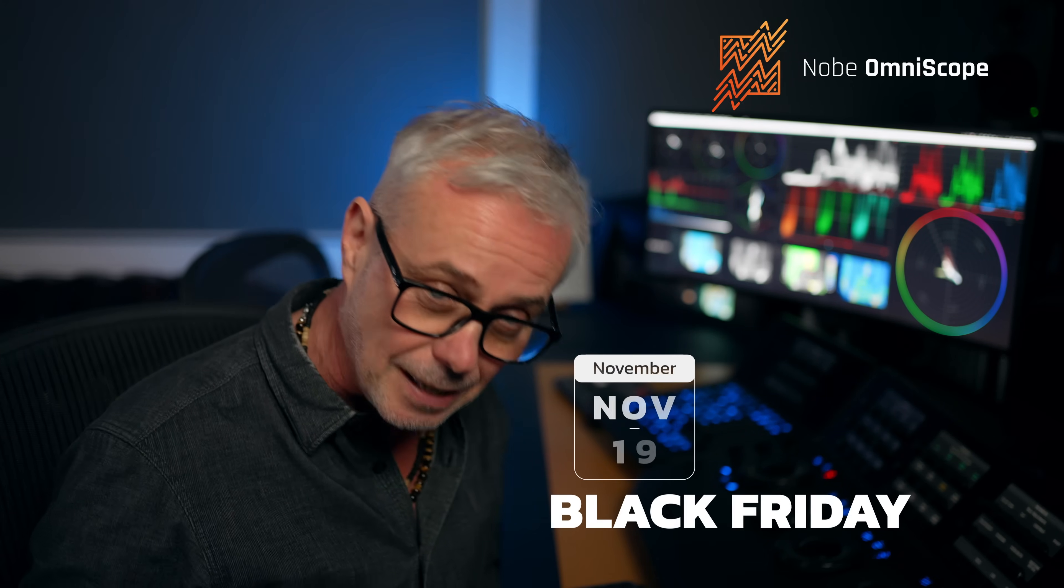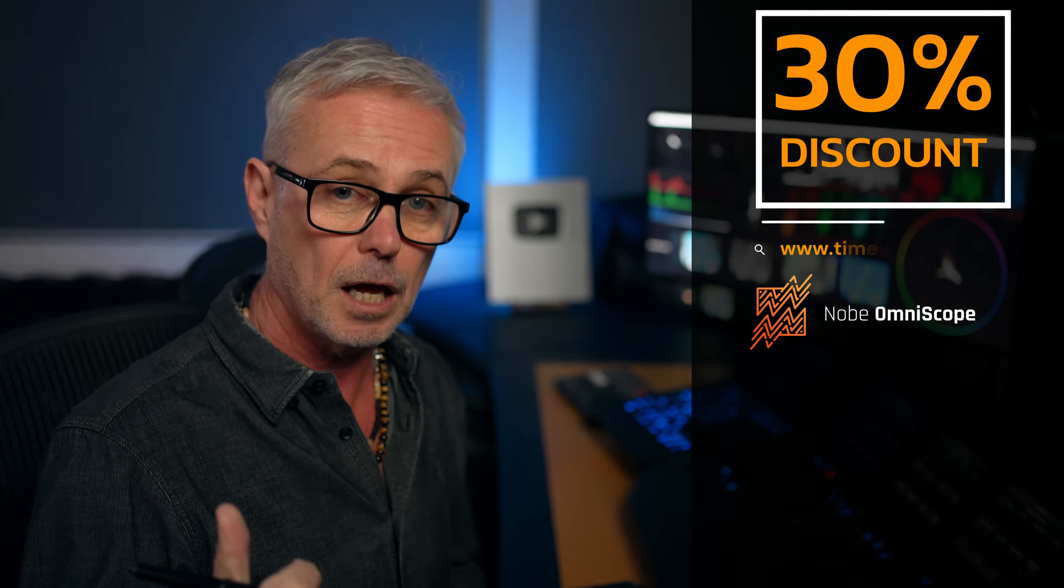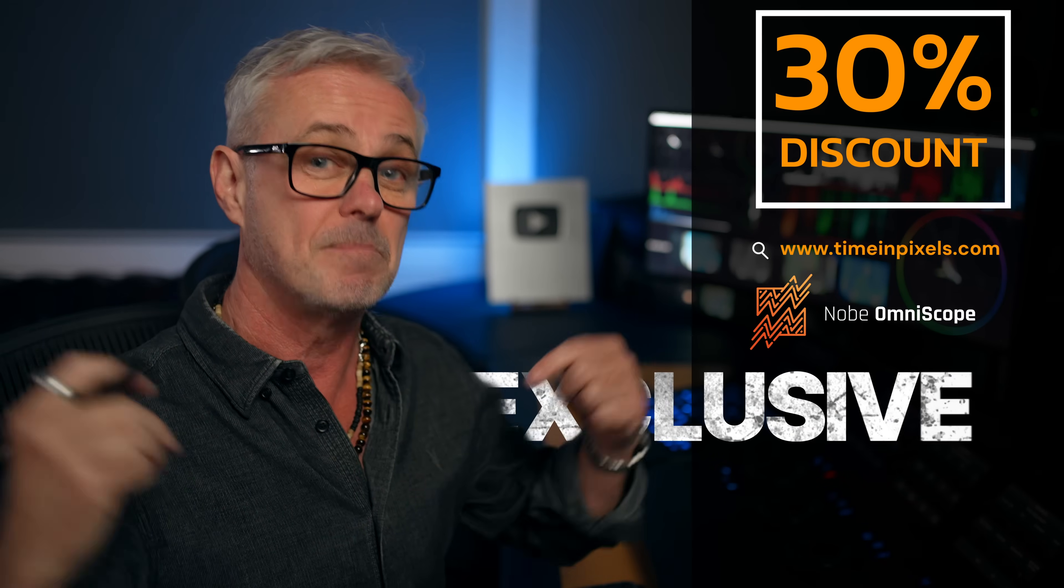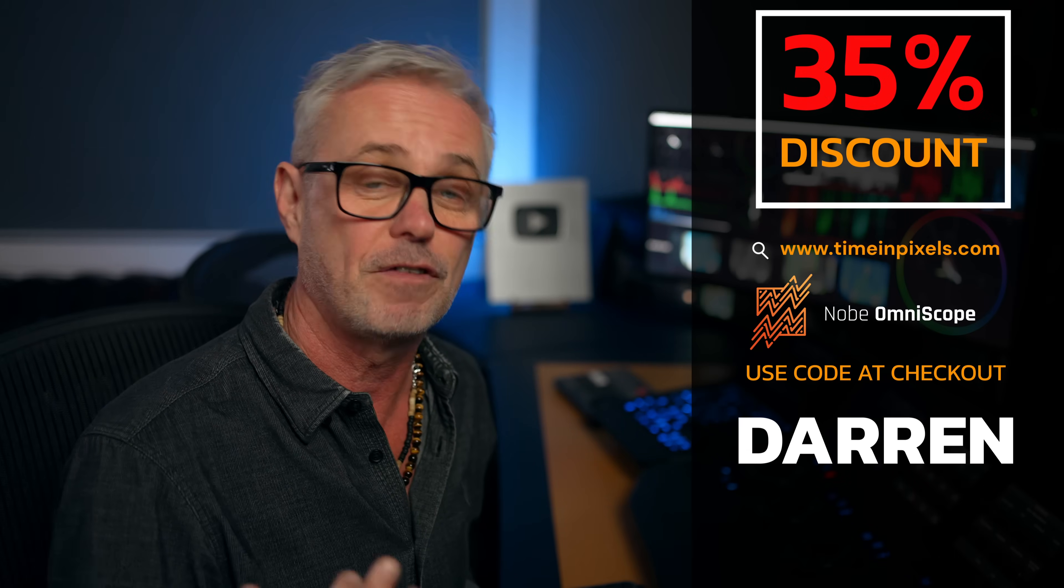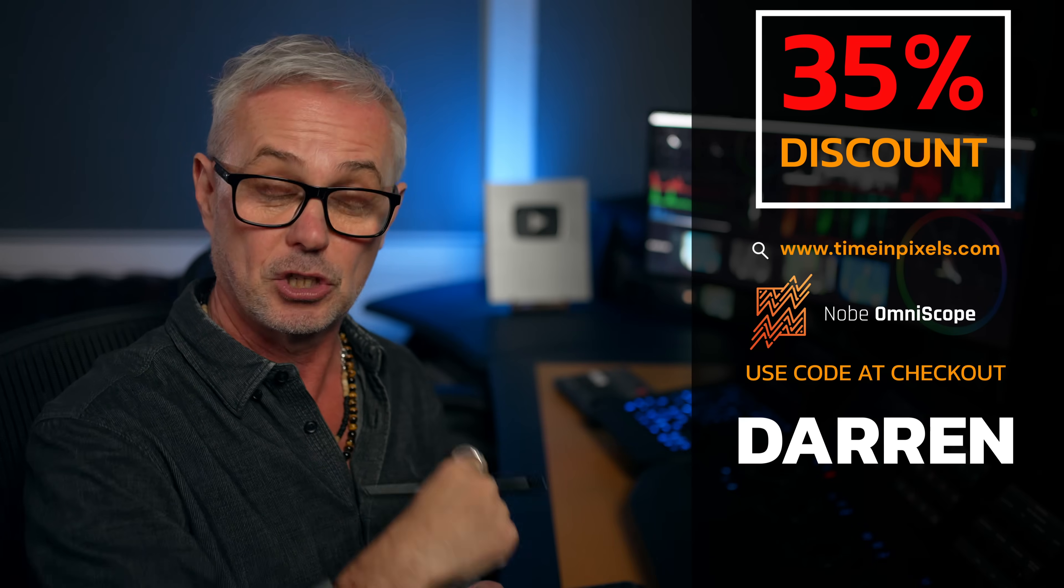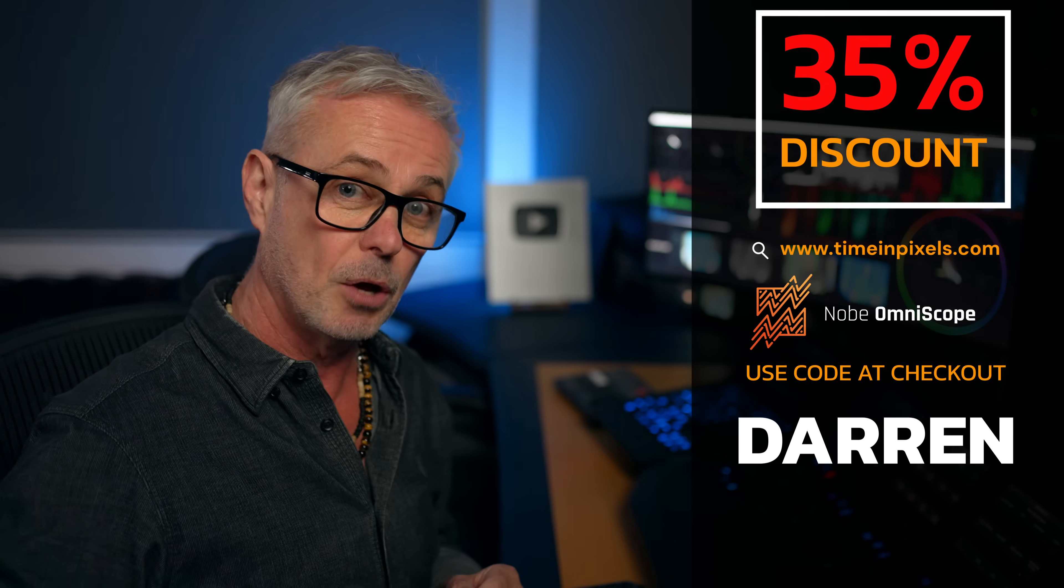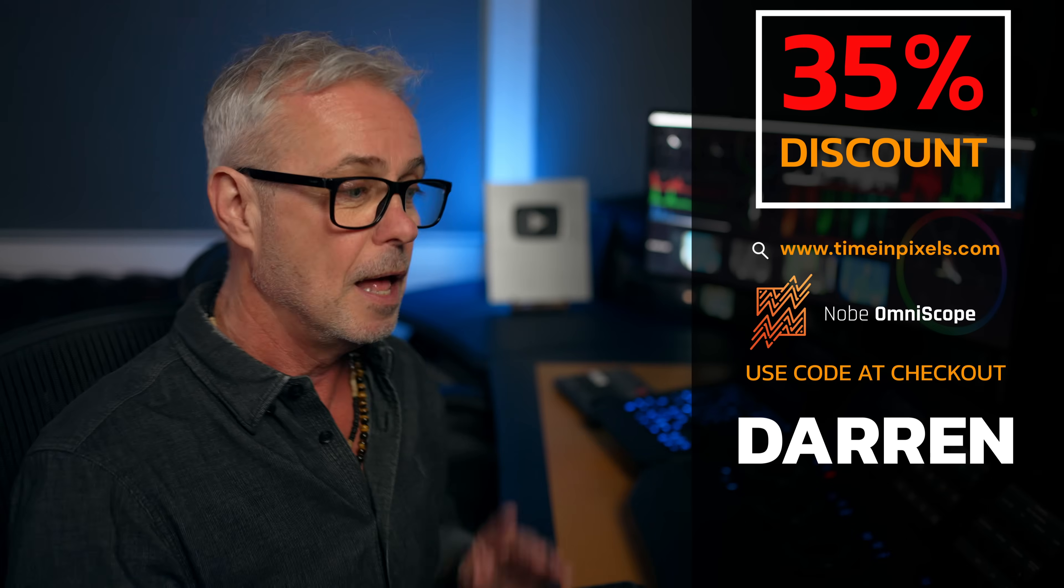Now, the reason I'm showing you this is because from November the 19th to December the 1st, they've got a special offer of 30% off either the video or pro license. So that is a fantastic deal. But even more than that, exclusive to my channel only, if you use the link below and put the code Darren at checkout, you're going to get an extra 5%. So I've only ever seen it once at this price. And that was this time last year. So 35% off Nobe Omniscope Pro or Nobe Omniscope video. Use the link below code Darren, you won't find that deal anywhere else, not even on the Time and Pixels website.